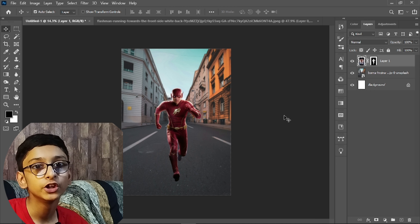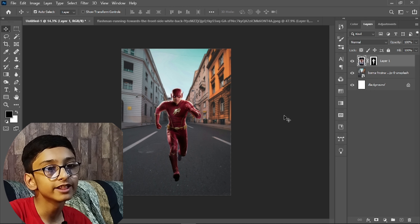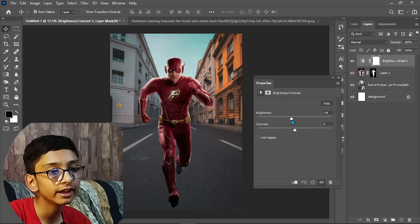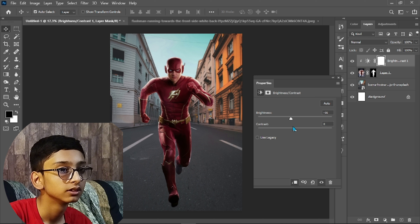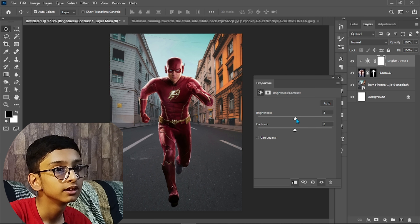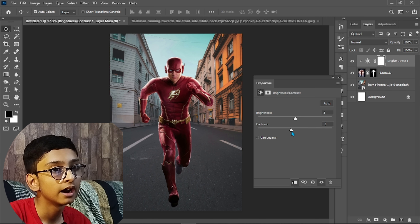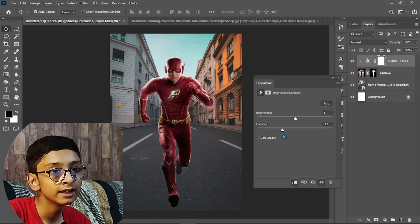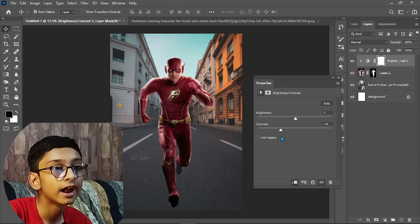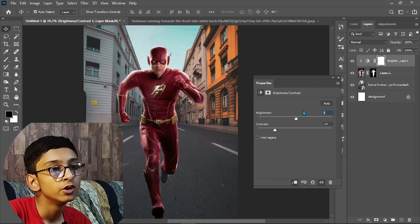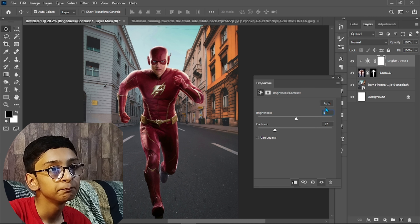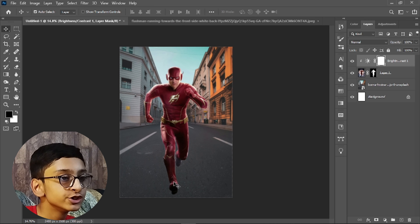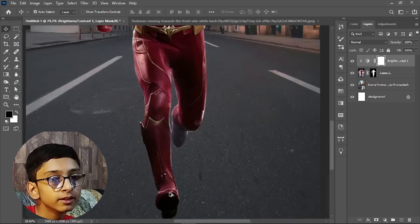Now we will adjust the lighting so it matches our background. Click on the adjustment layer icon and select Brightness and Contrast, then click the clipping mask icon. I am using minus 27 for contrast and 5 for brightness — you can use Auto as well.